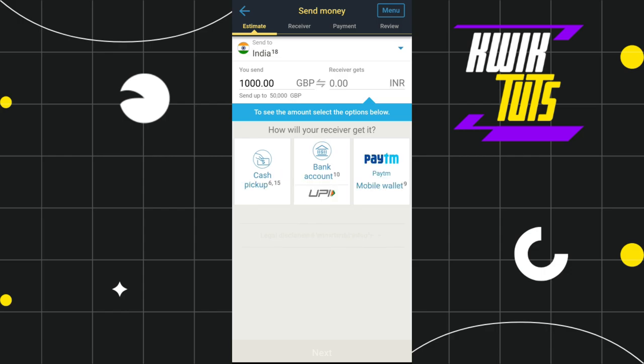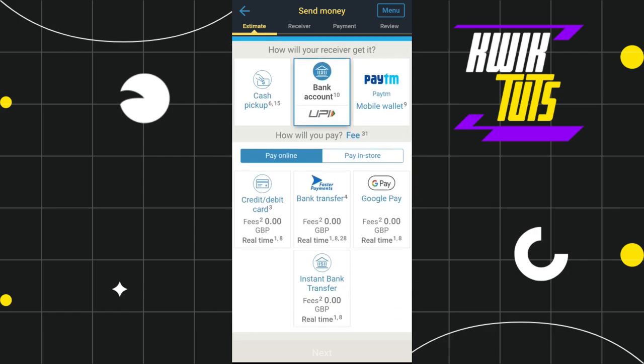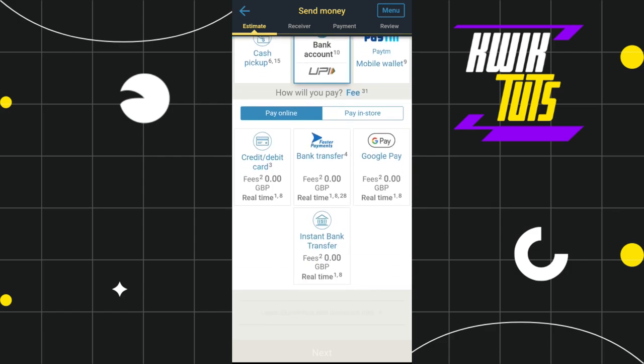Once you have done that, you will be shown the option of how your receiver will get the money. Among the given options, select the one that best suits you. For this video, I'm going to select Bank Account.